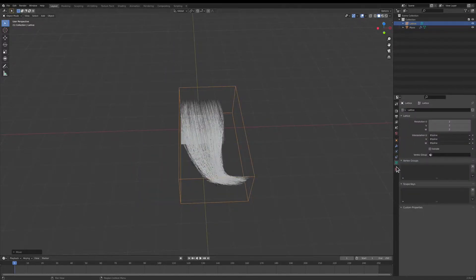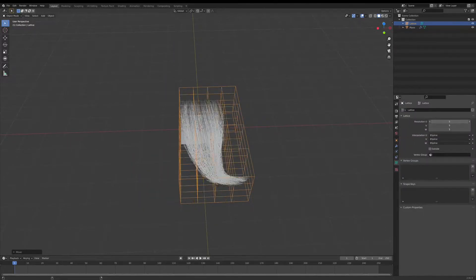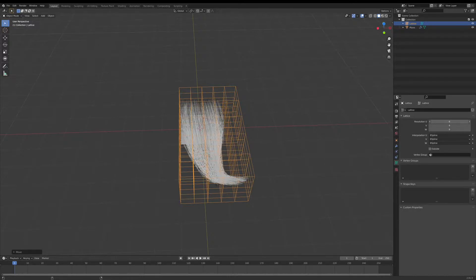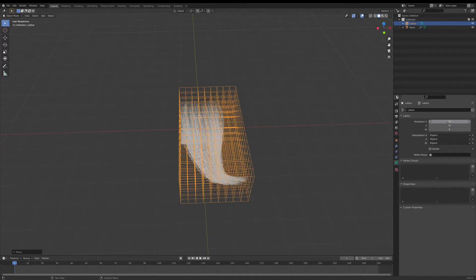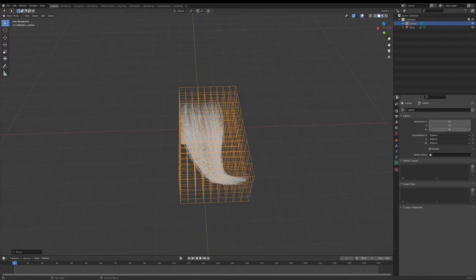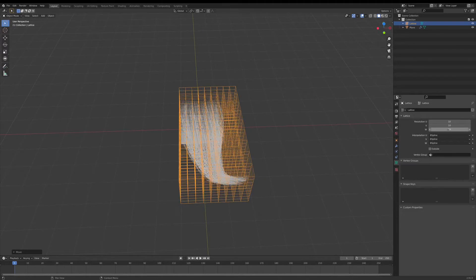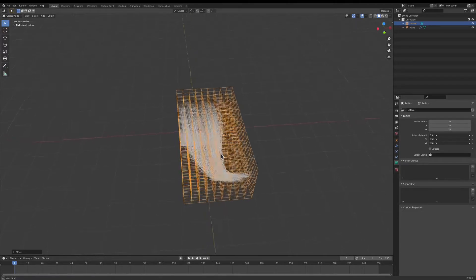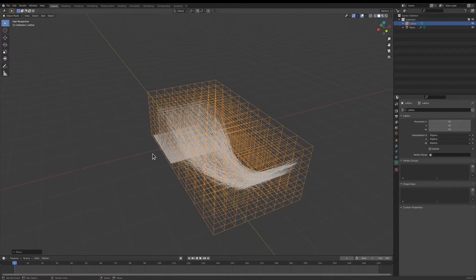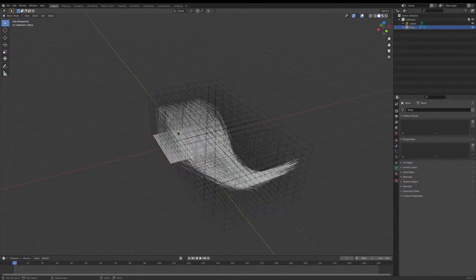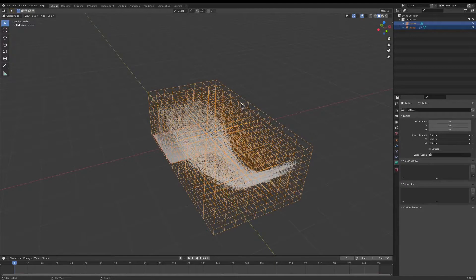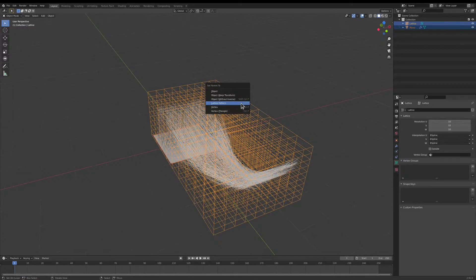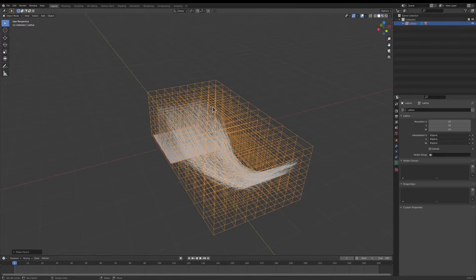Now I'm going to go to the lattice settings, and I'm going to change the resolution to 10. Now I'm going to select the hair, and then select the lattice in that order, and press Ctrl-P and choose Lattice Deform.